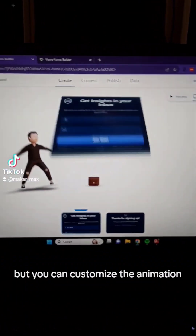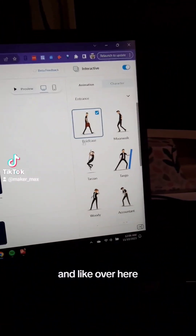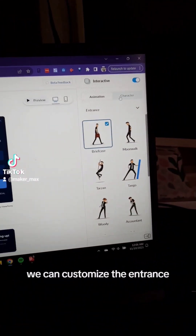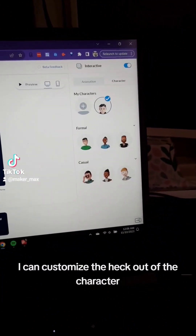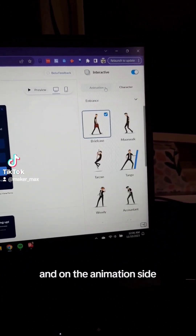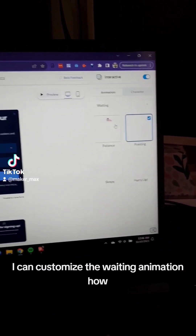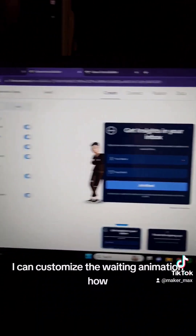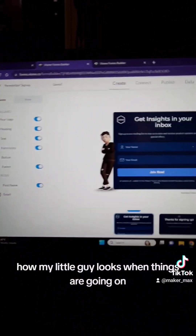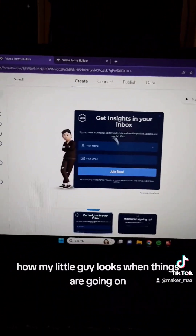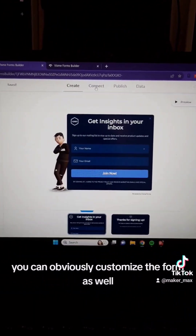It's a typical form builder, but you can customize the animation. Over here we can customize the entrance, I can customize the heck out of the character, and on the animation side it doesn't have to be the entrance — I can customize the waiting animation, how my little guy looks when things are going on, and you can obviously customize the form as well.